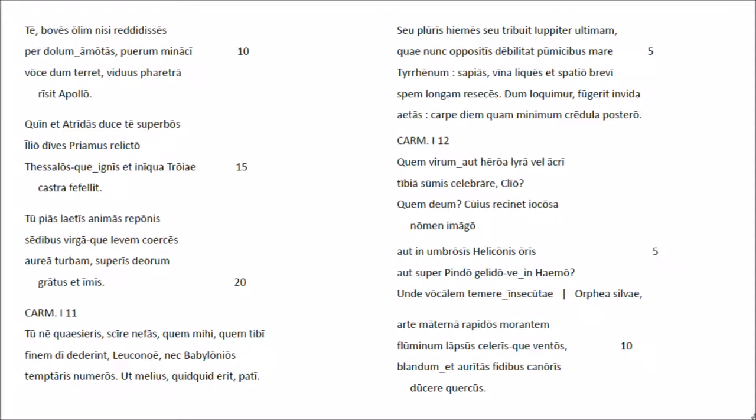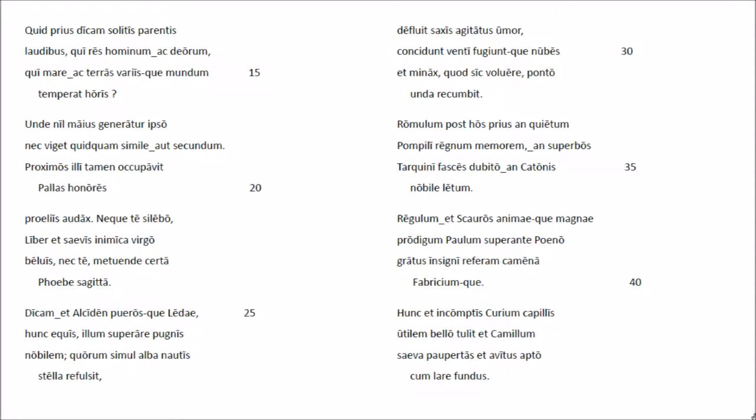Qullus regnet jocosa numeni mago, autinum brosis helicunis uoris, aut superpindo gelidoen haemo, unde vocalem temer insecutae orpea silvue. Quae artem alterna rapidus morantem fluminum lapsus, celaris quaventus, blandu et auritas fidibus canuris lucere quercus.